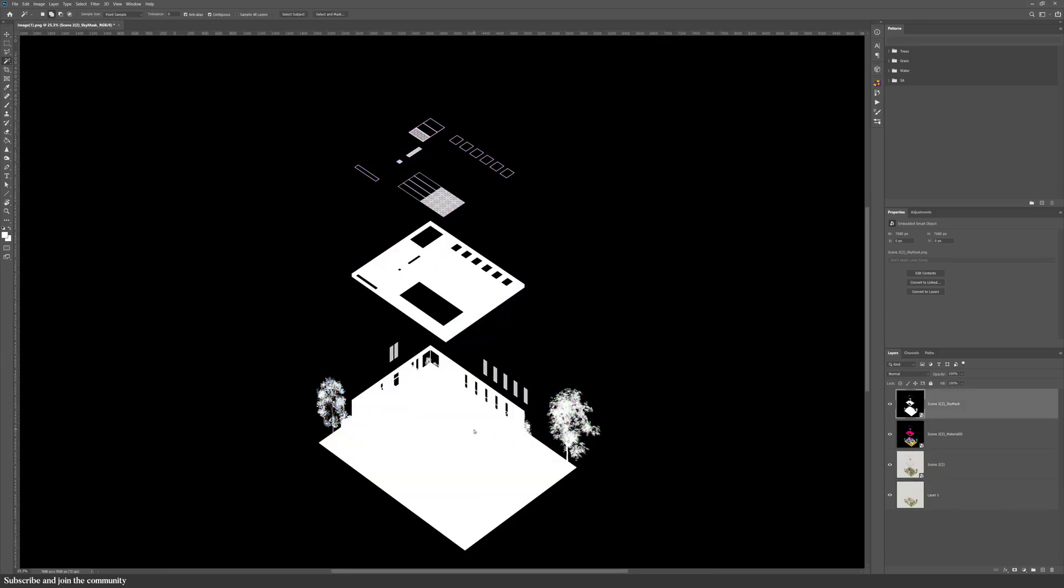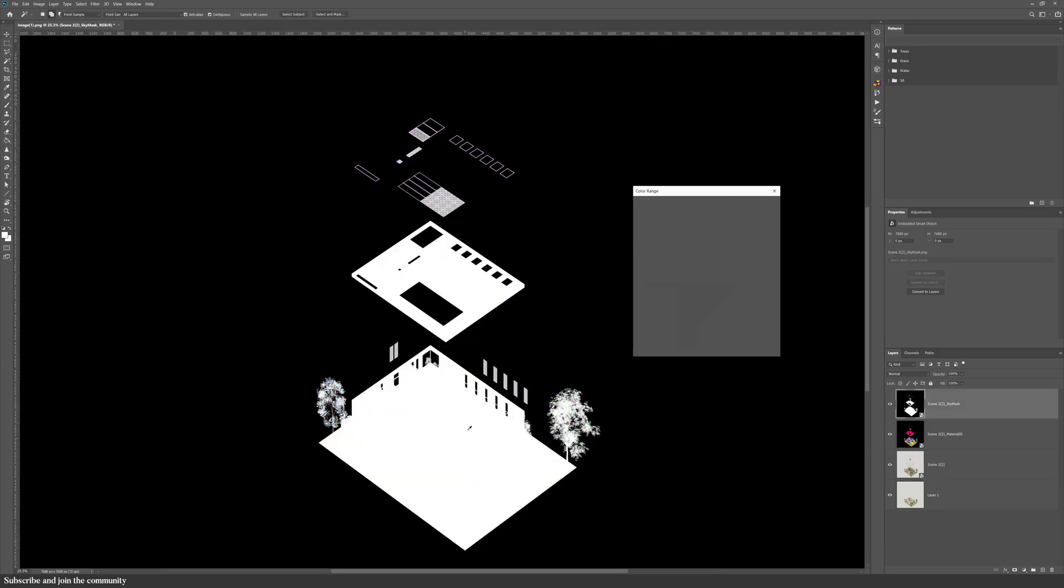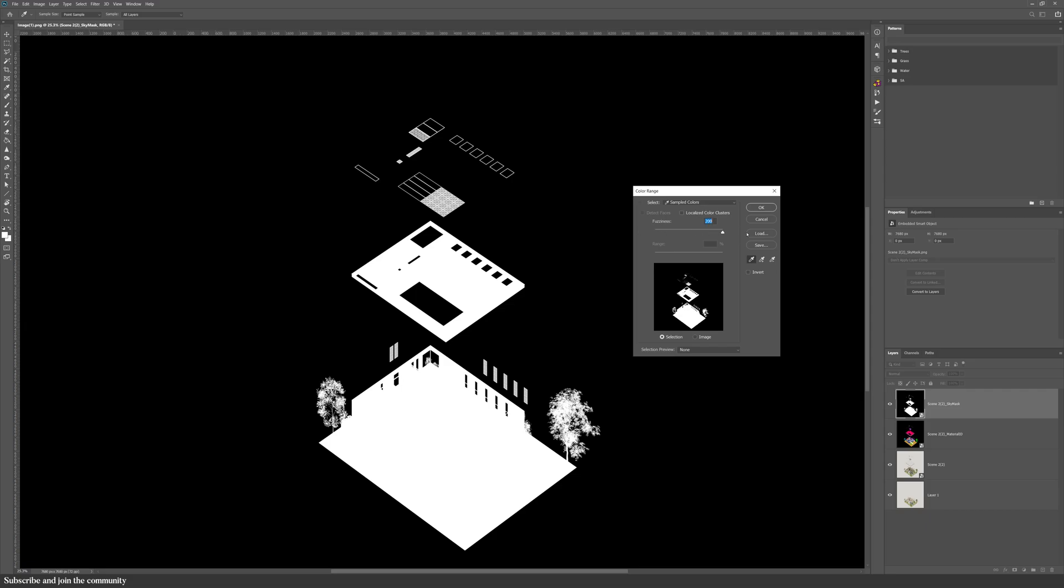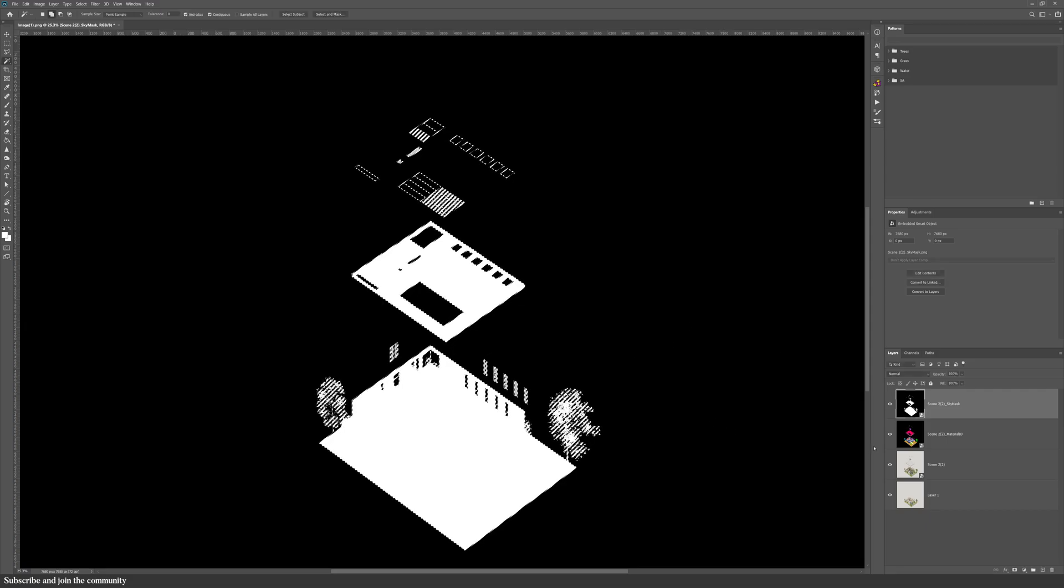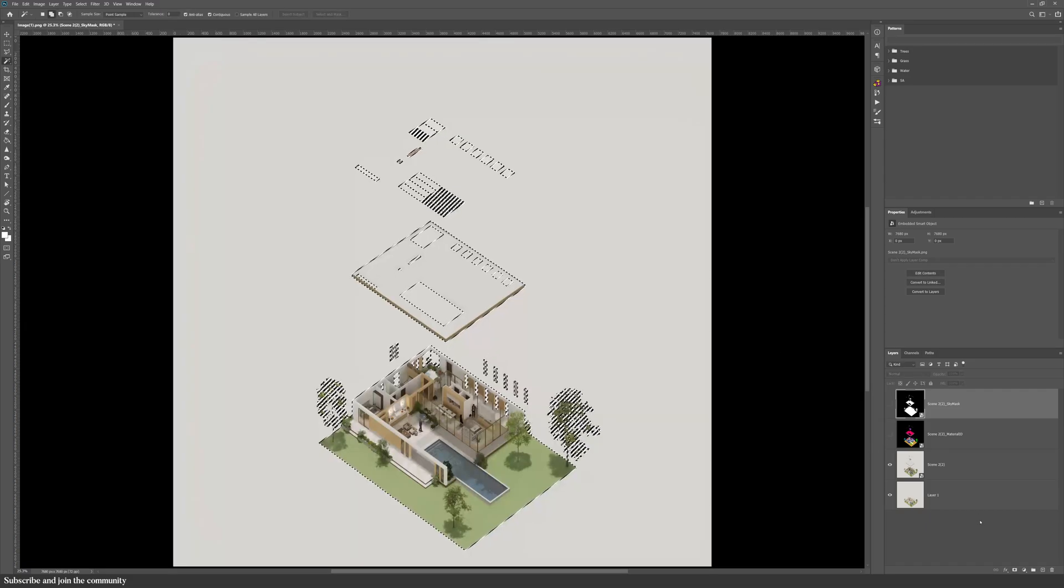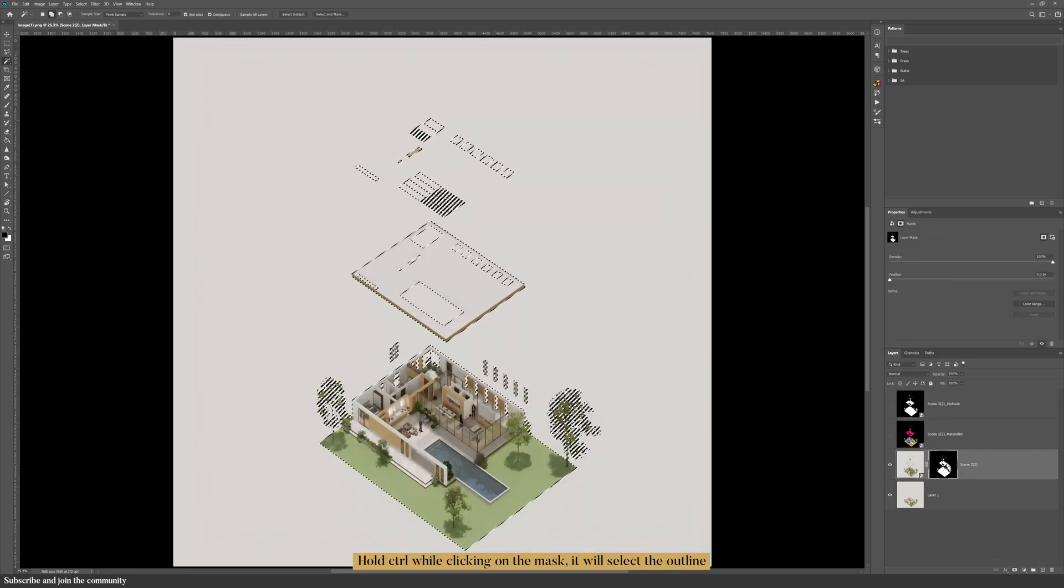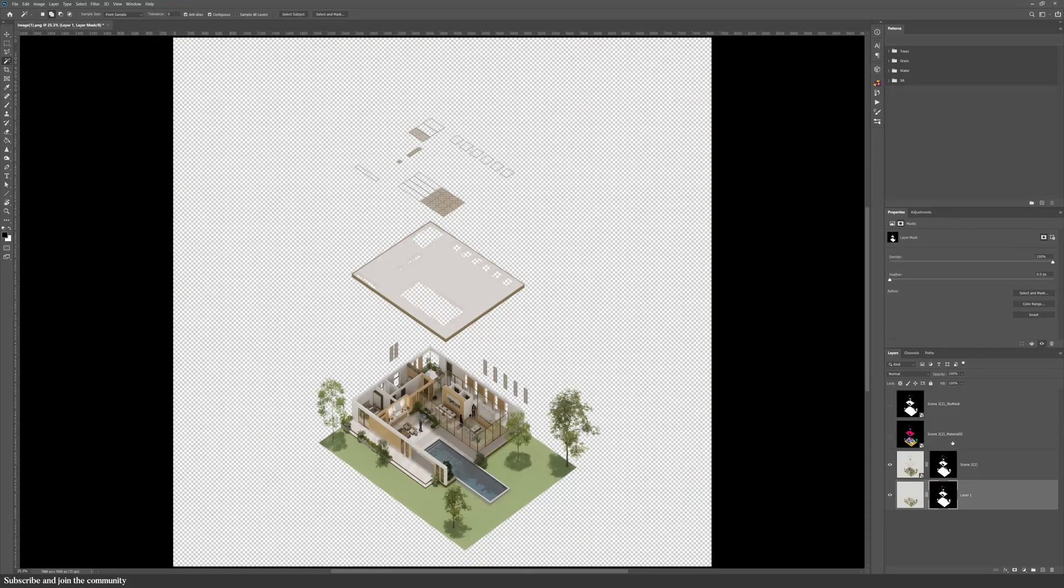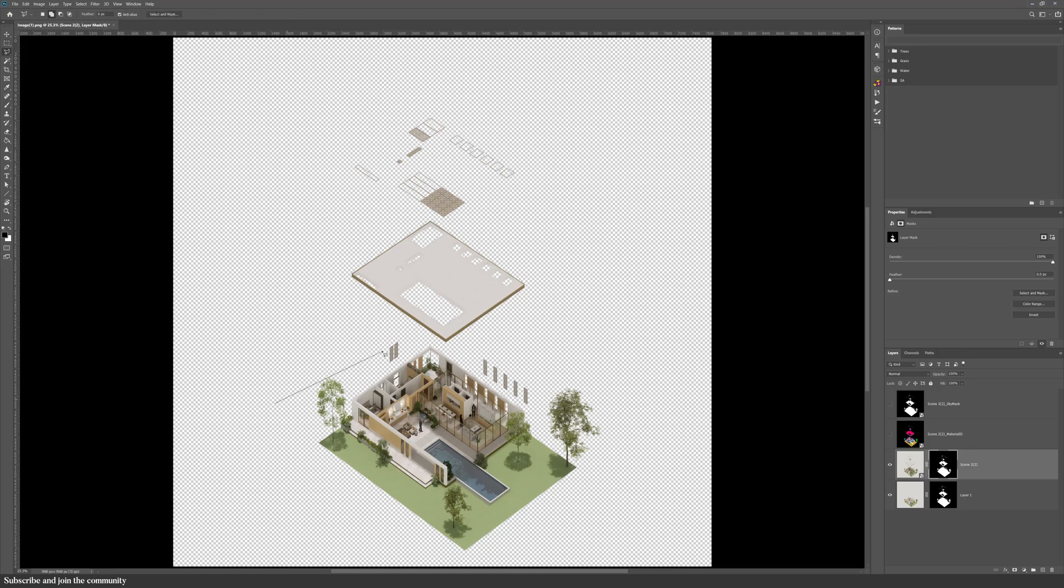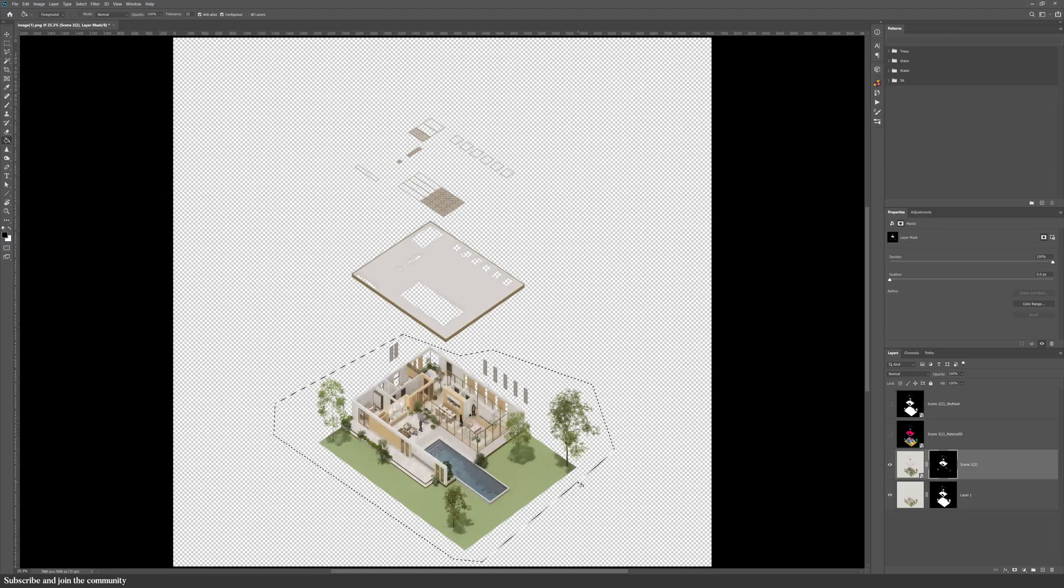From there, I used the wand tool - shortcut W - right click, and select color range. I clicked on the white background and increased the fuzziness to clean up the selection. Then I added a layer mask to each render to hide the background. To remove the building from the roof layer, I used the polygonal lasso tool to select around it, and then painted it black into the mask.